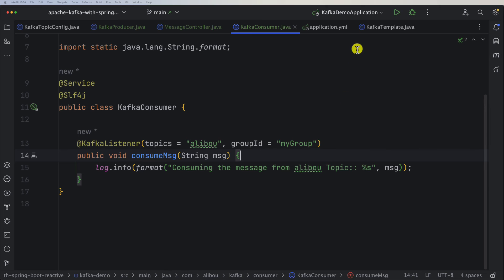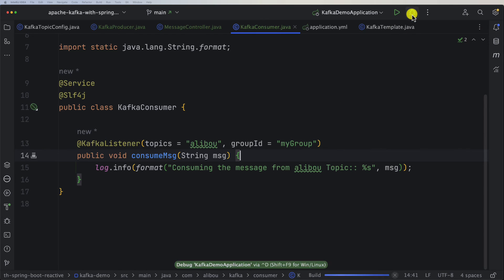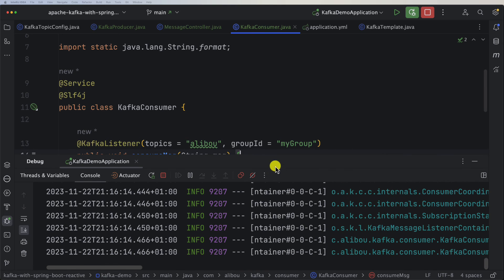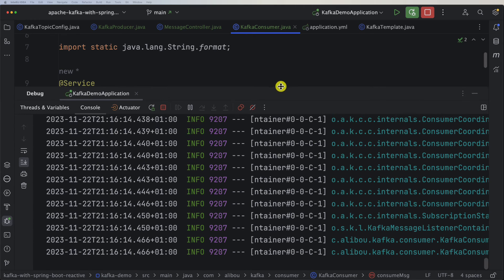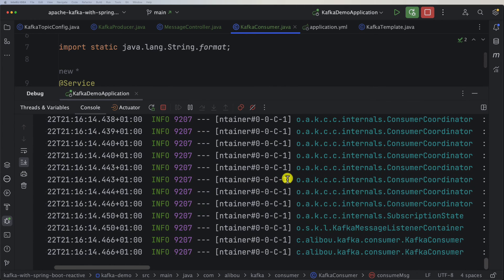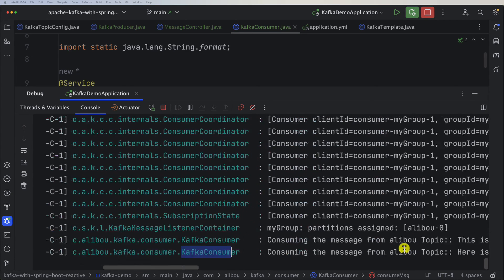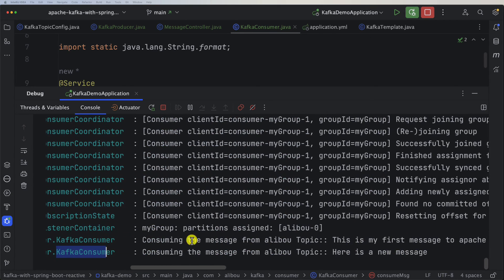Let's start our application and see what will happen. So here we have our application running and we already see some logging from our Kafka consumer.